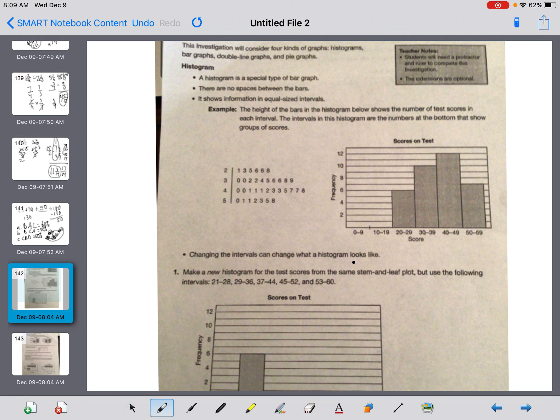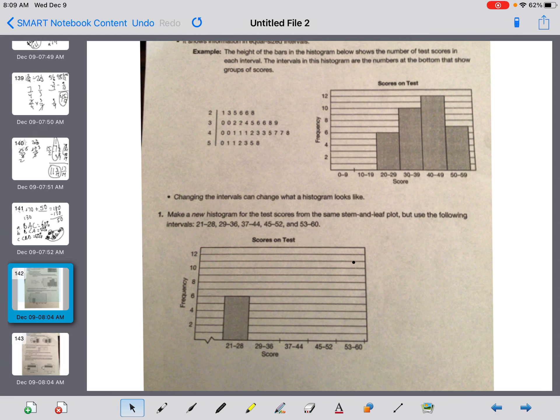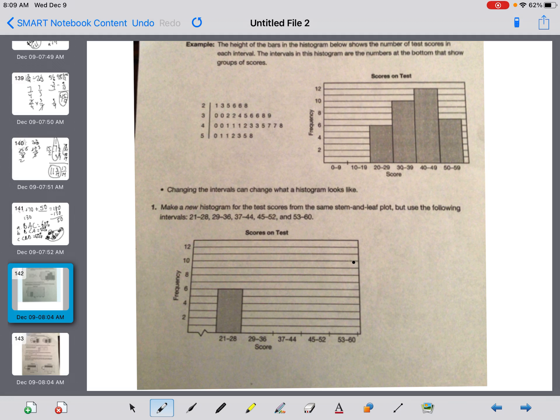If you take the six scores here, that's where it's coming from. So those are the scores. Changing the interval can change what the histogram looks like. So now our job. Number one, it says make a new histogram for the test scores from the same stem and leaf plot, but use the following intervals instead. So I'm going to erase this little thing here so we can mark it. The first one I'm doing is 21 to 28. You can see that that's the six right here.